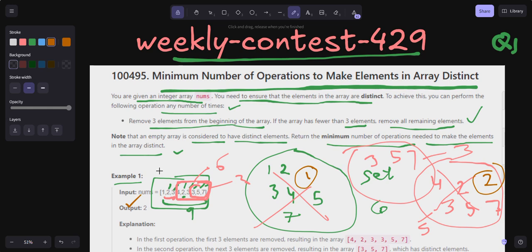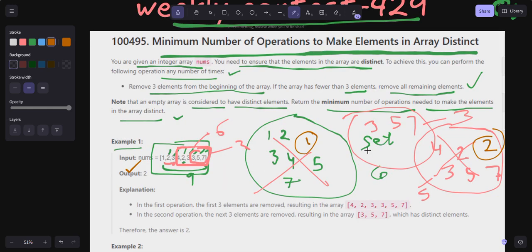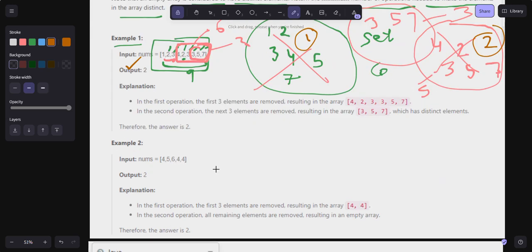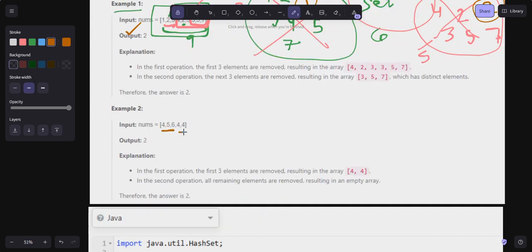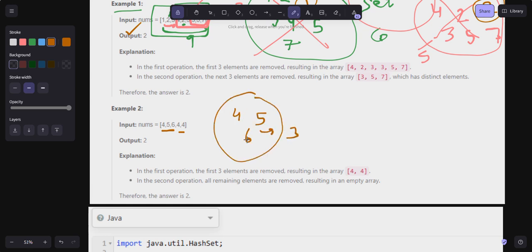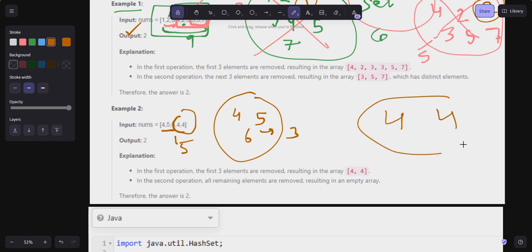That was my first operation and second operation — so two total operations, which is the output. For example two: [4, 5, 6, 4, 4]. I add all elements to a Set: {4, 5, 6}, so Set size is 3 but array length is 5 — not matching, meaning there are duplicates. So I remove the first three elements. Now I add [4, 4] — but in a Set only one 4 is stored, so Set size is 1 and remaining length is 2 — still not matching.